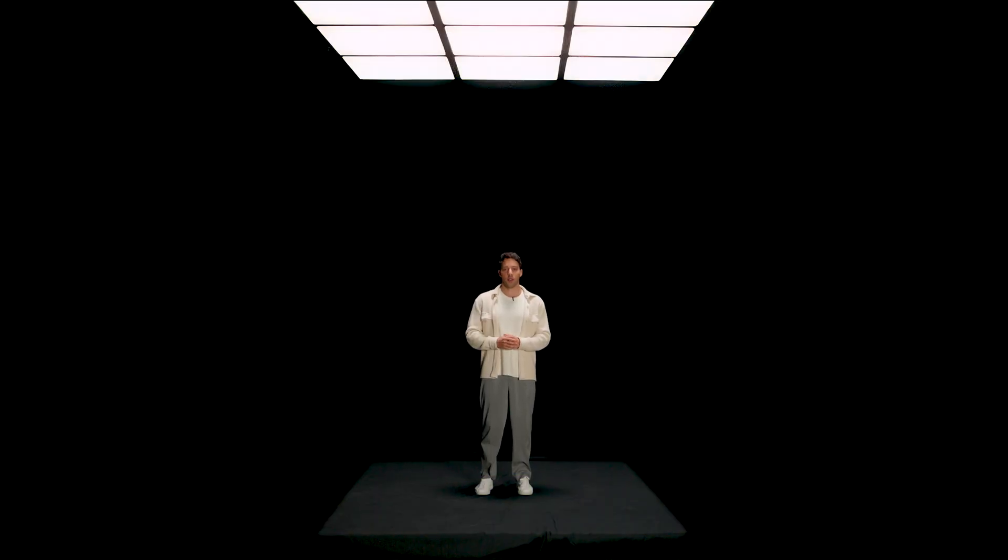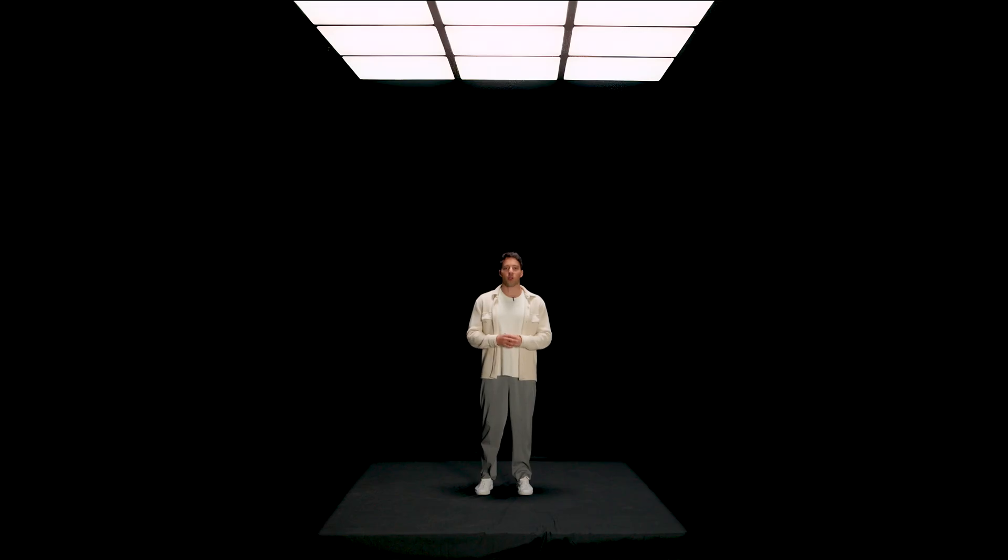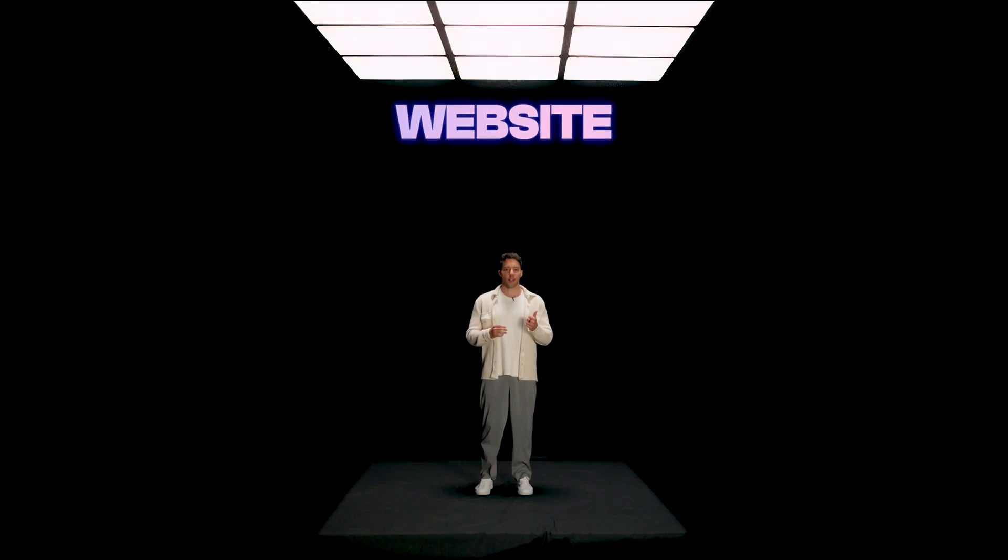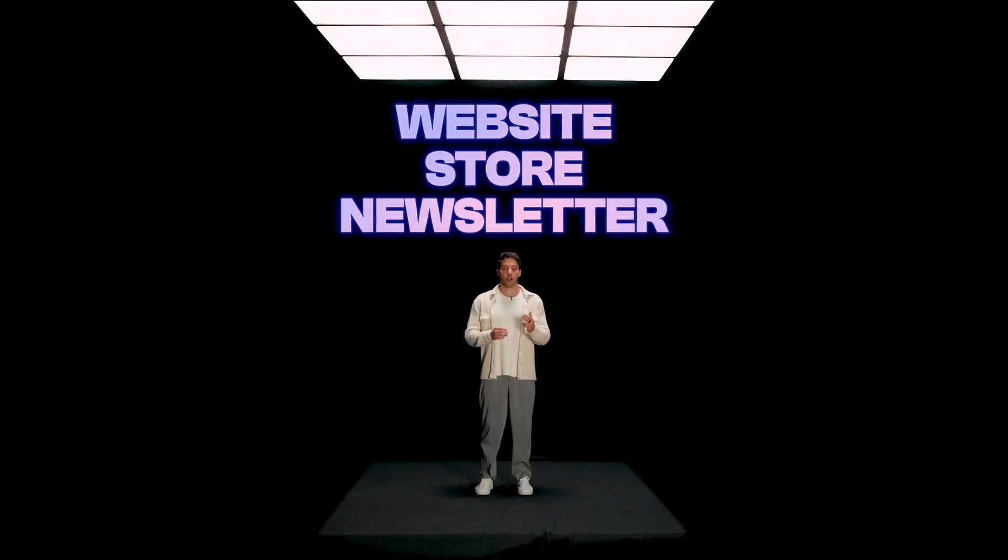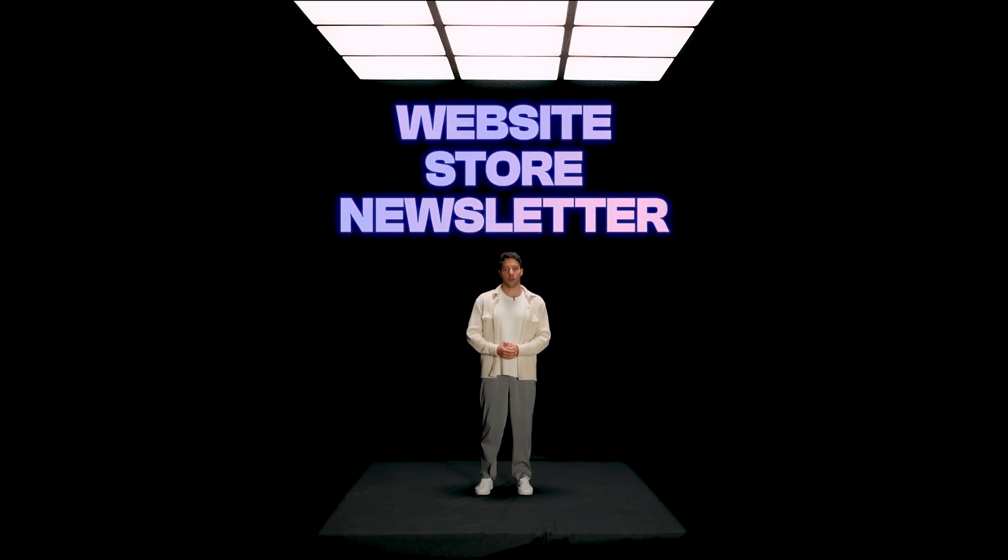But here's where it gets really awesome. You can now sell digital products directly on Beehive. Combine that with the most powerful newsletter tools in the market, and now your website, store, and newsletter all live under one roof.